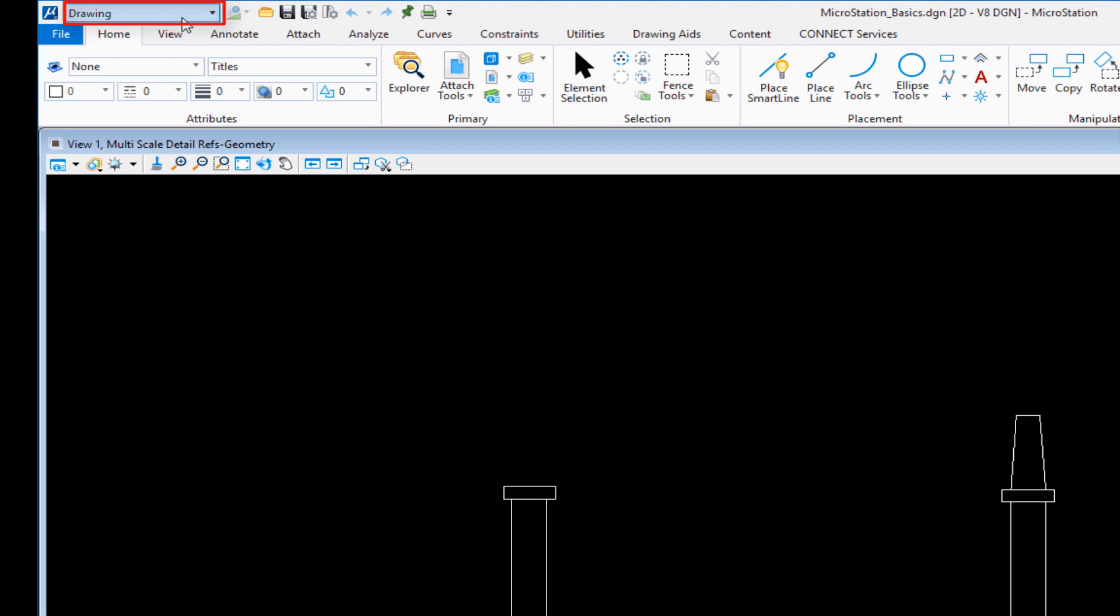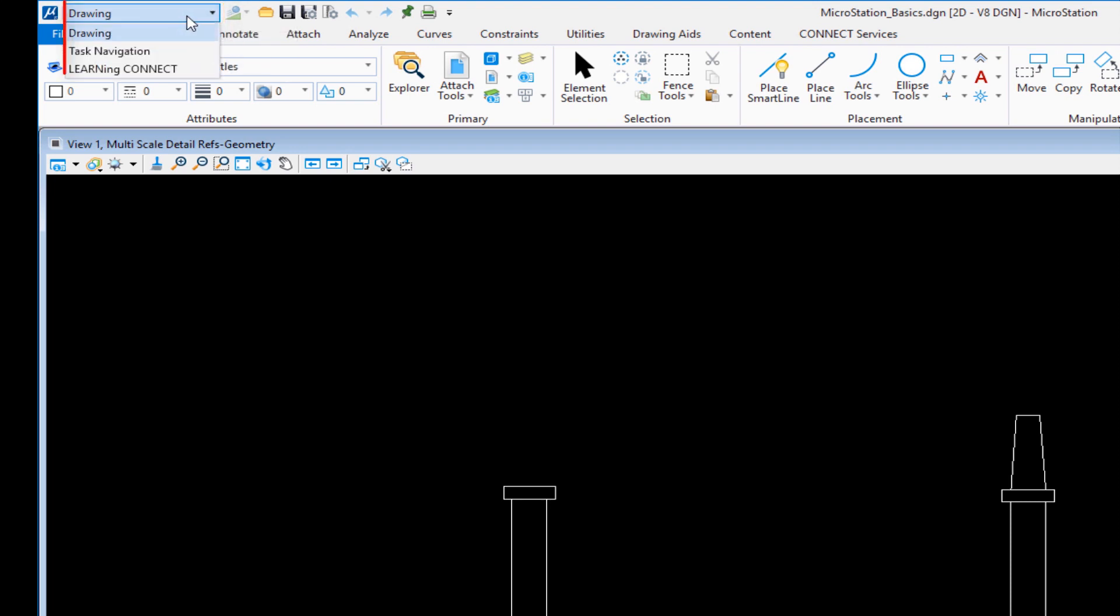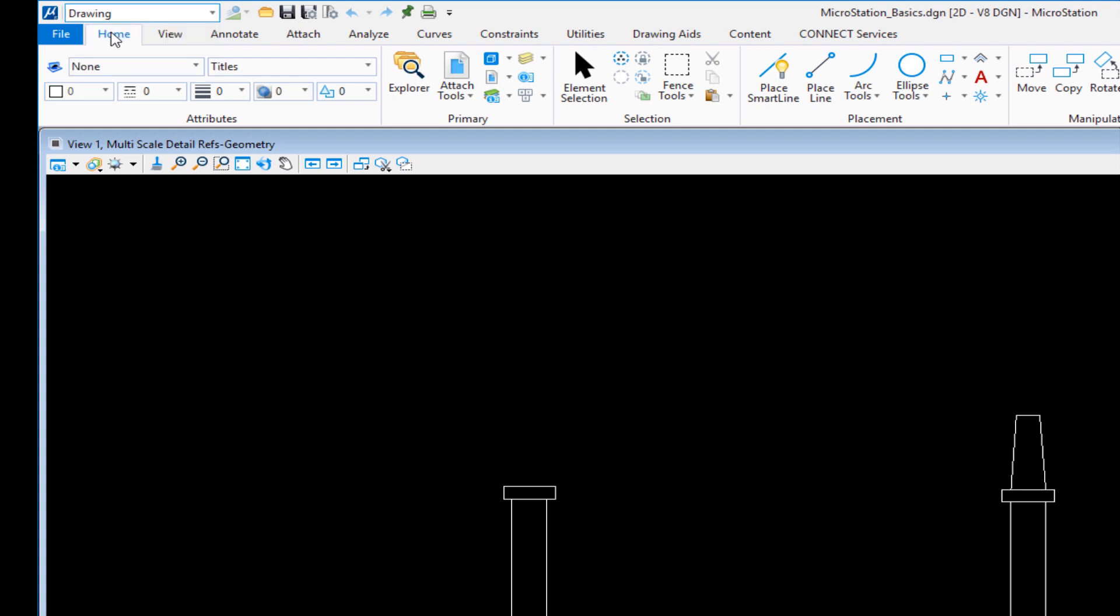In the upper left hand corner we have what's called the workflow. If I click on where it says drawing, you'll see there's three possible choices. Drawing and task navigation will appear out of the box. Learning Connect is part of our training workspaces. I'm going to click on drawing.